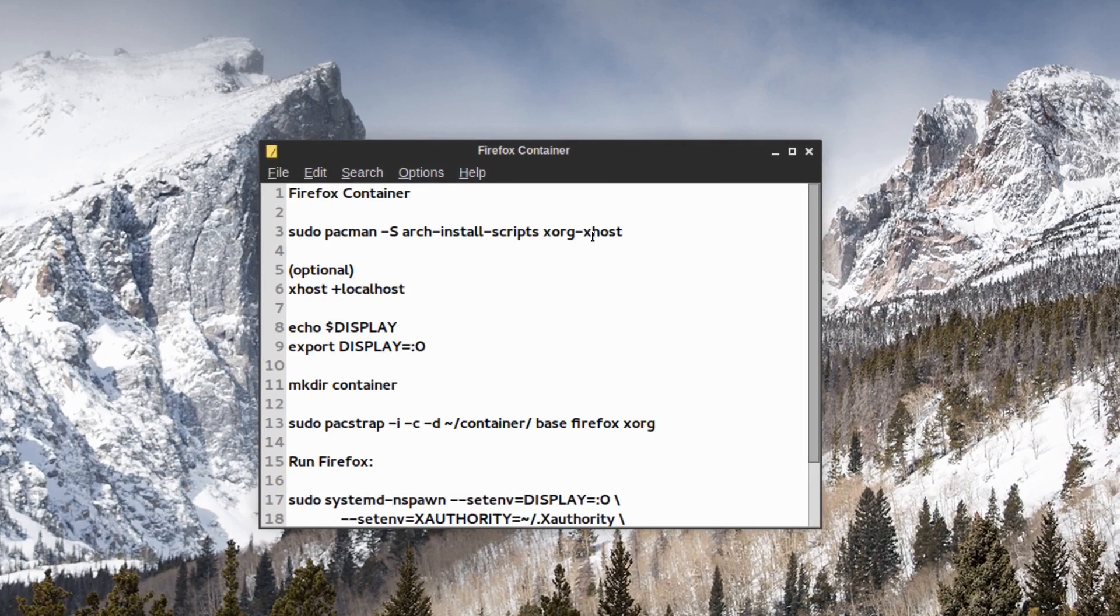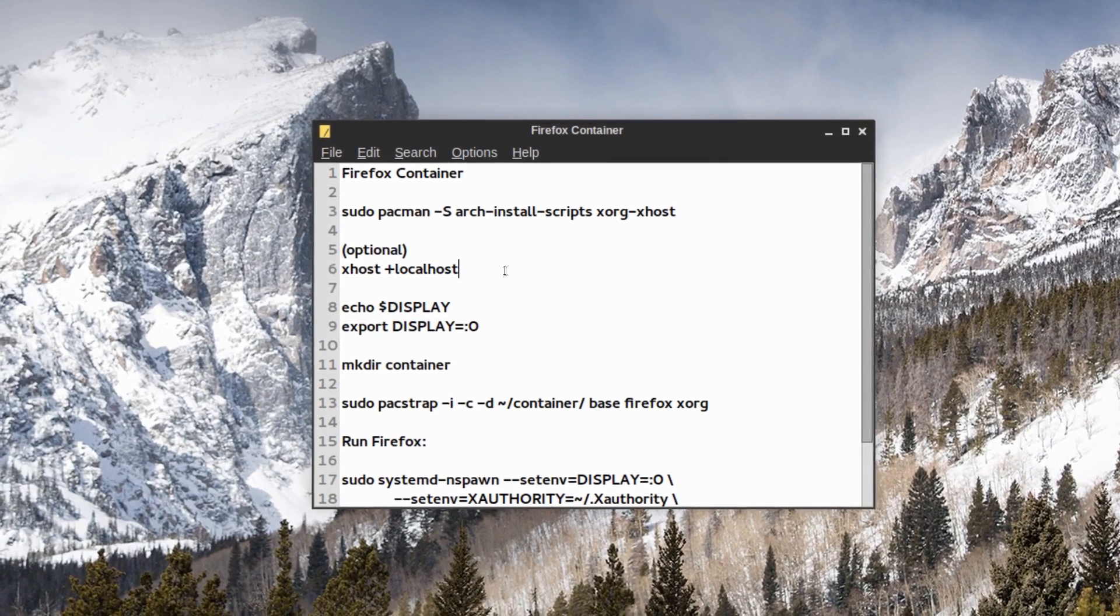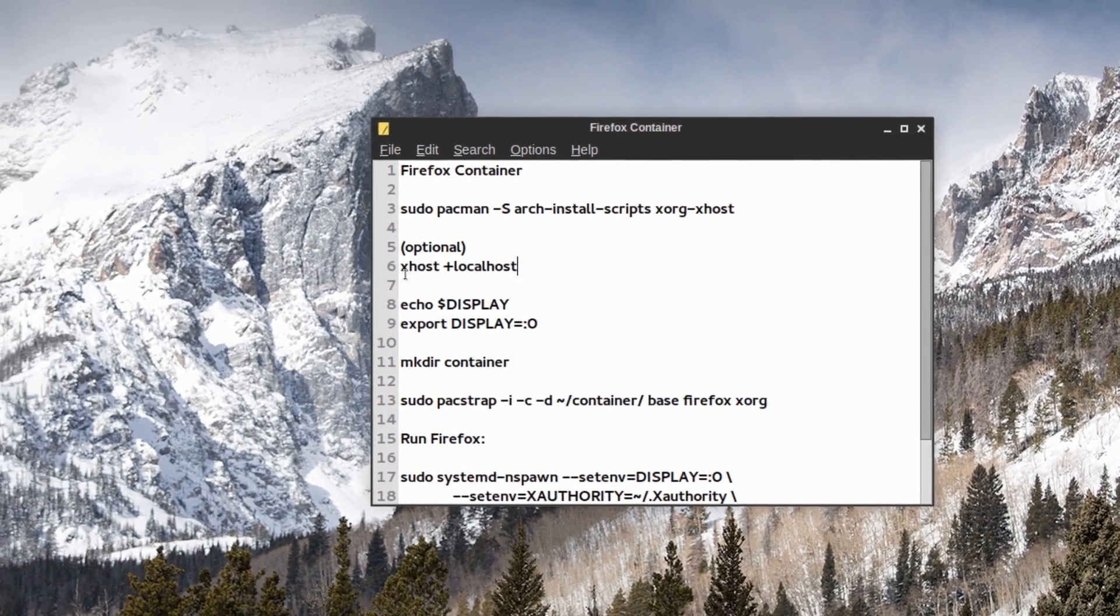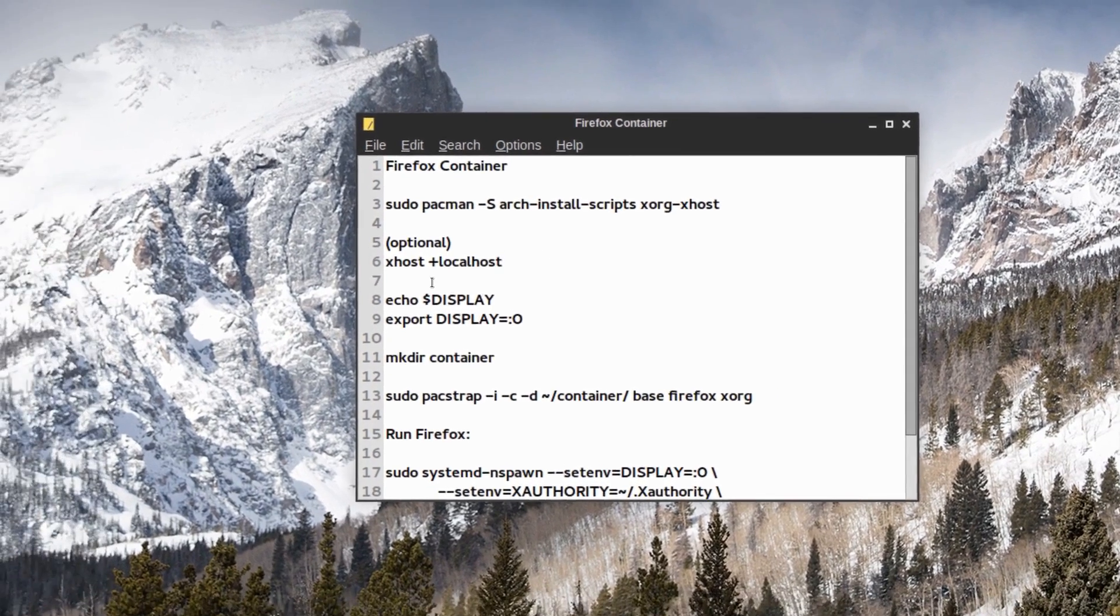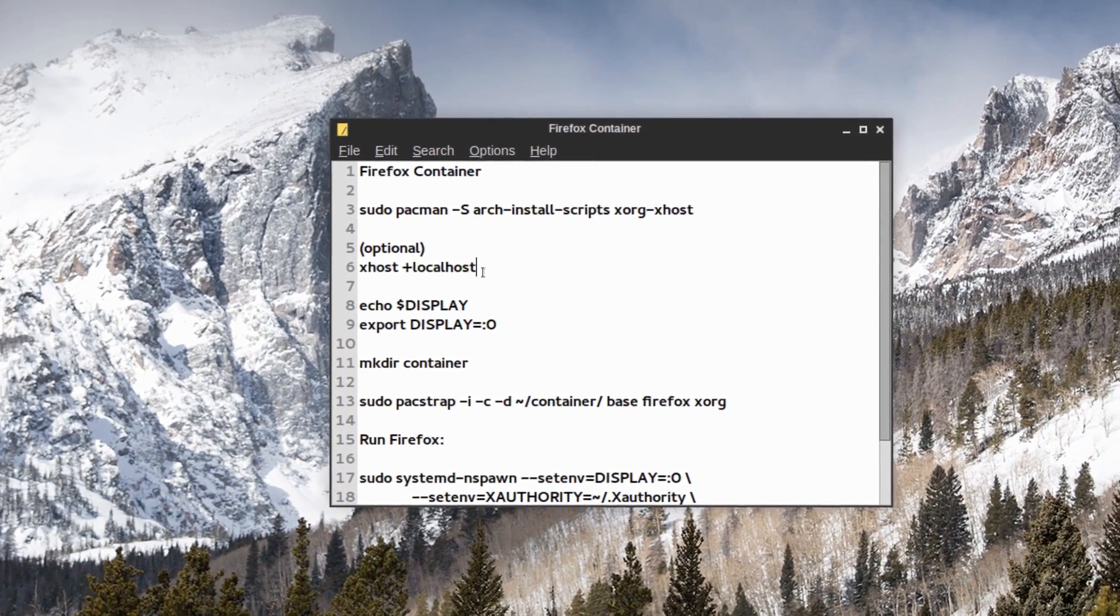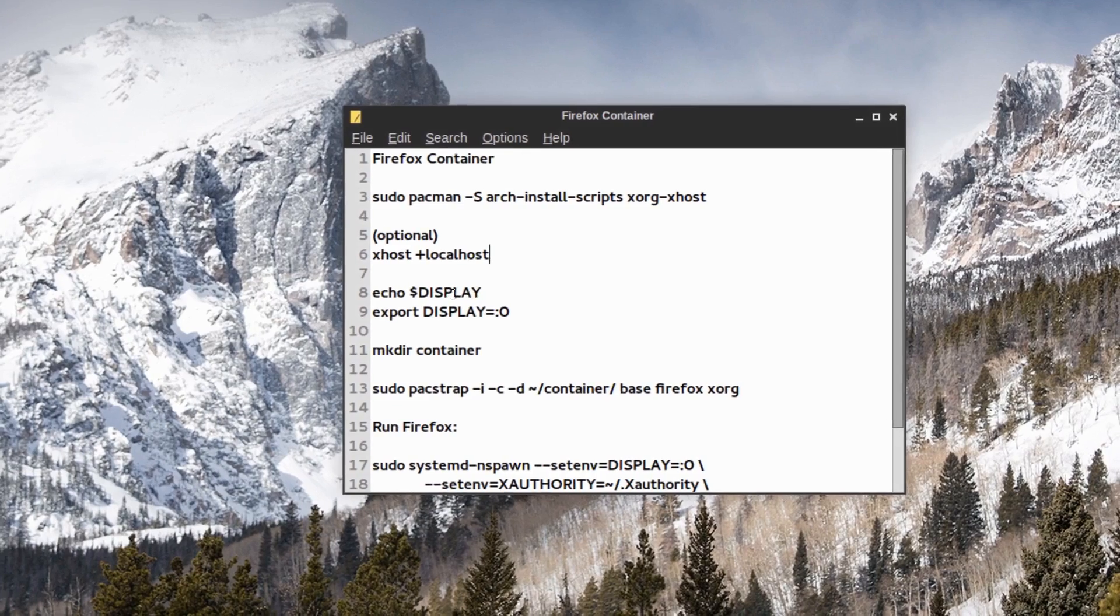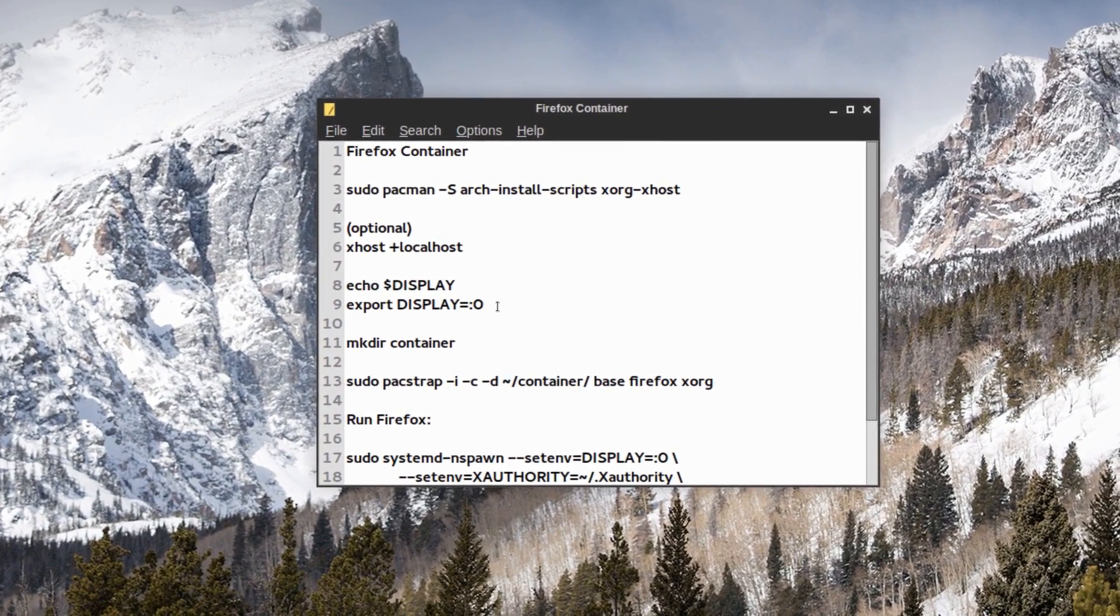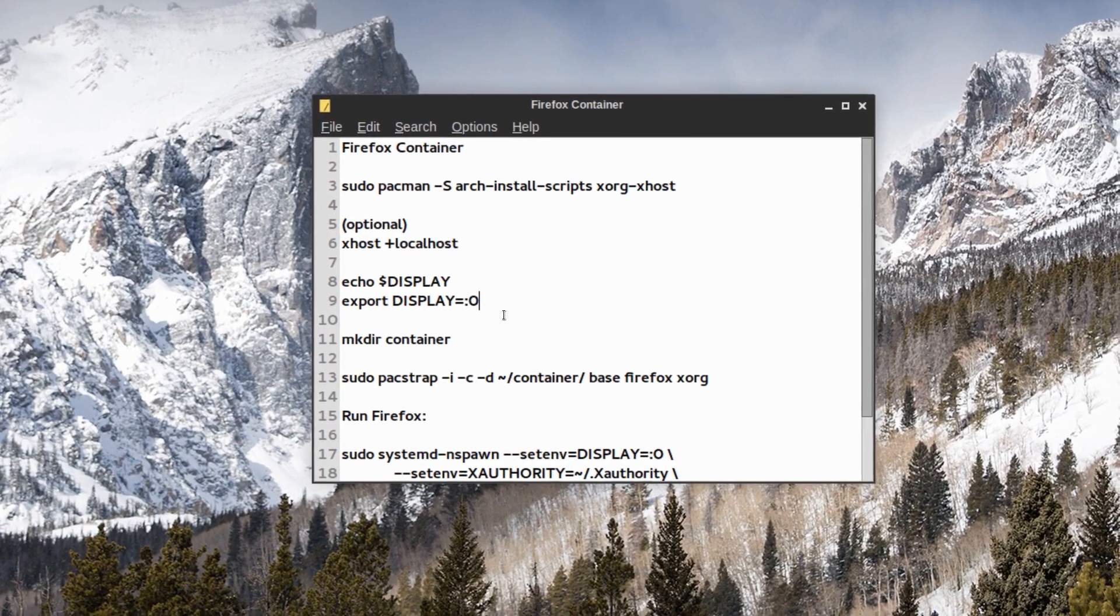And xorg-xhost, and optional. I tried this and it seemed to work. The xhost that you download plus localhost it took it, and then you can echo display and export usually equals :0.